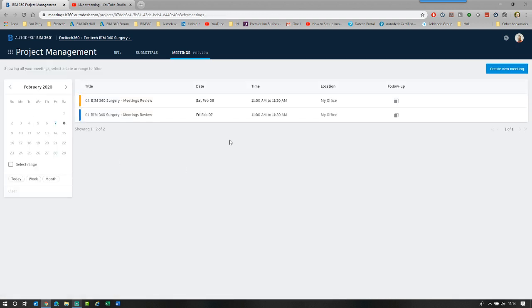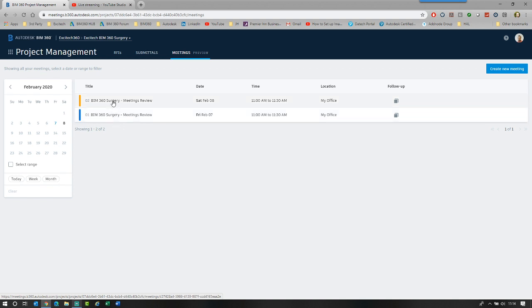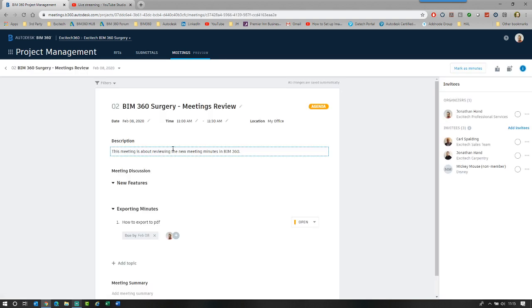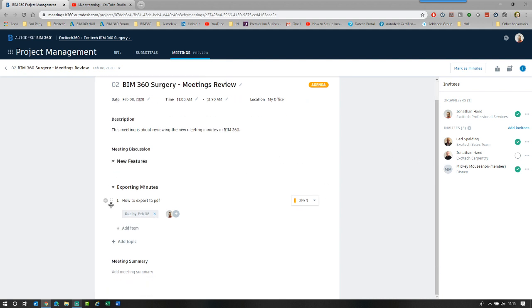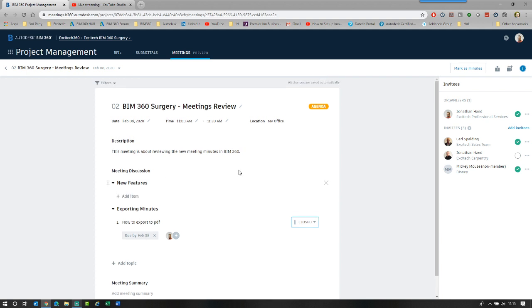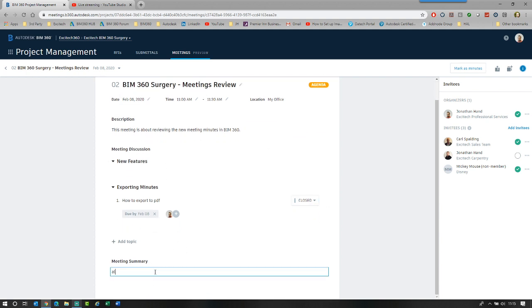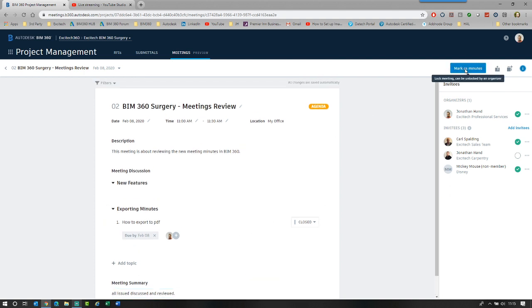If we click back out, you will see we now have meeting number one, which is blue. And then we've got our orange or amber. So if we click in to meeting two, you will see it's the same principle where we can go, okay, I've attended. This time, Carl has attended and Mickey Mouse has attended. We can go in here, okay, although I'm a day ahead, I'm just going to say that that is closed. So how do we export to PDF? I'm going to show you that right now. So I'm going to finish this meeting, all issues discussed and reviewed.